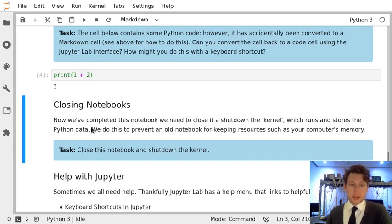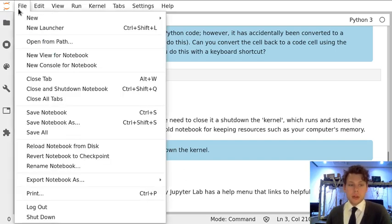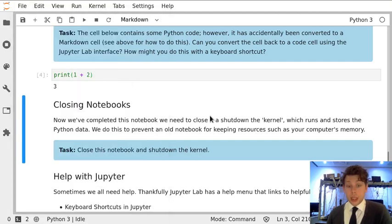So all we need to do is go to File and hit Close and Shut Down Notebook. And that will close and shut down the notebook, and you won't have any issues.